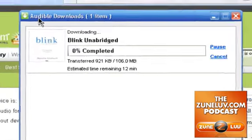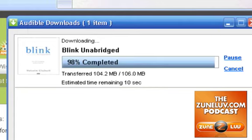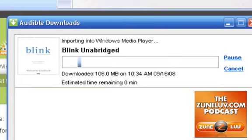It goes very, very quickly. This is the part of the presentation where we've got to wait about 12 minutes, so I'm going to cut it. And we're back. Looks like we've got about seven seconds left. I don't know why I downloaded such a long book, but it's a book I've been wanting to listen to and it would be fun to put it on my Zune.